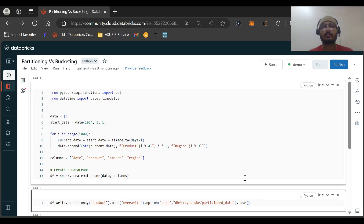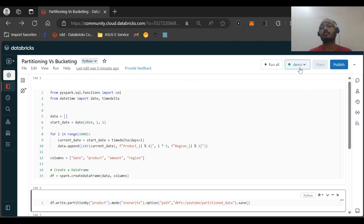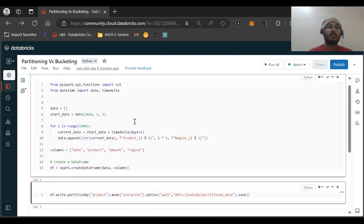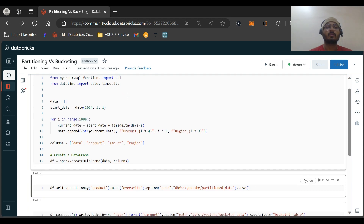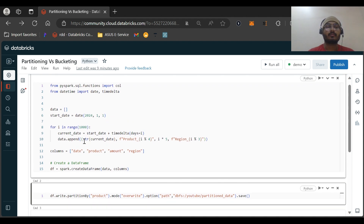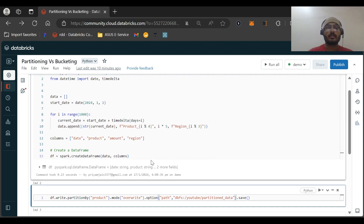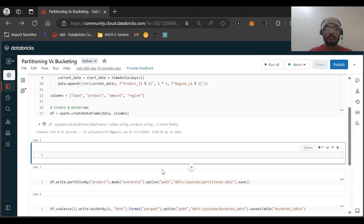This is our Databricks notebook — I have named it 'Partitioning vs Bucketing' and the cluster is up and running. This is the sample data creation code. We are importing the call function, date, and timedelta. We loop over a range, setting current_date as start_date plus timedelta. Data is appended with current date as the first column, a product string using an f-string, amount as i times 5, and region as i mod 3.